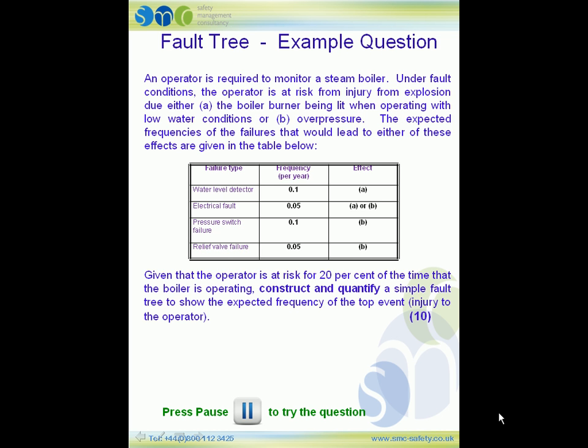For condition B — over pressure — there are three conditions: the electrical fault again at 0.05 per year, the pressure switch failure at 0.1 per year, and the relief valve failure at 0.05 per year. Given that the operator is at risk for 20% of the time that the boiler is operating, you have to construct and quantify a simple fault tree to show the expected frequency of the top event, which is the injury to the operator.